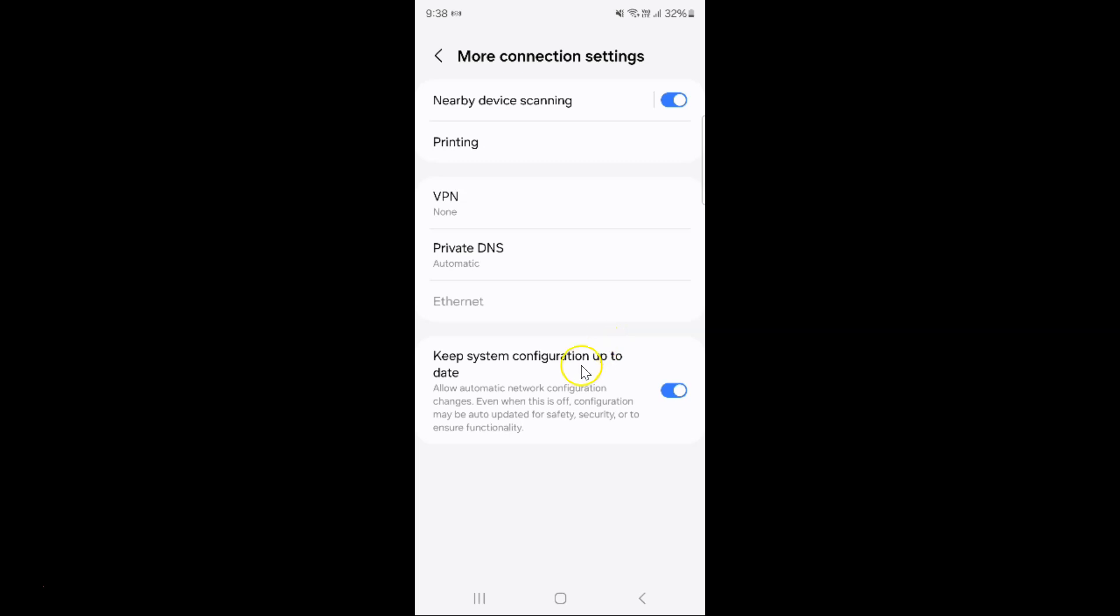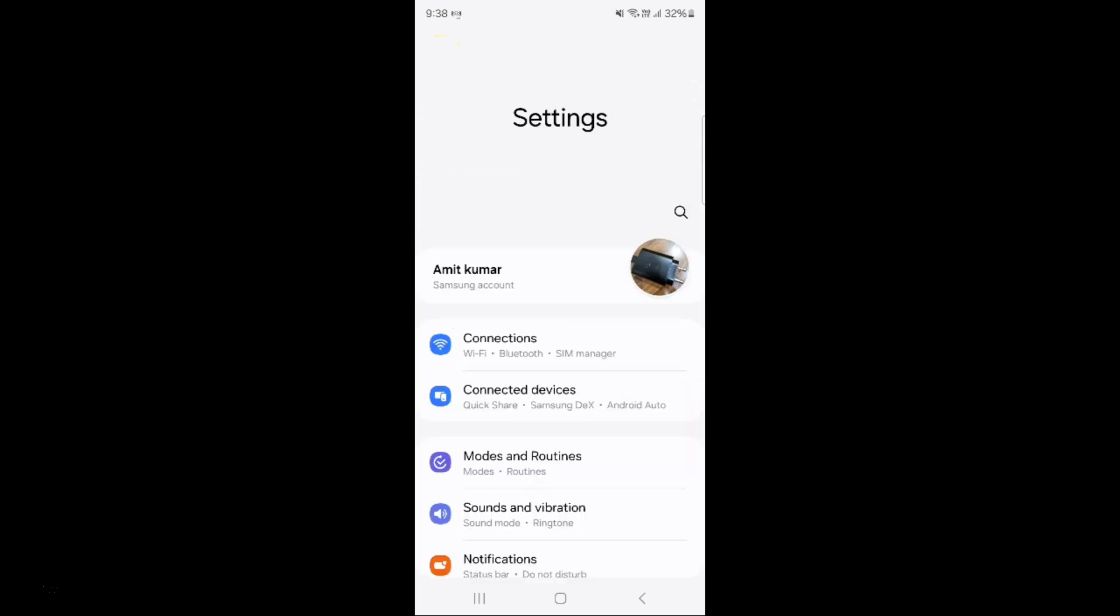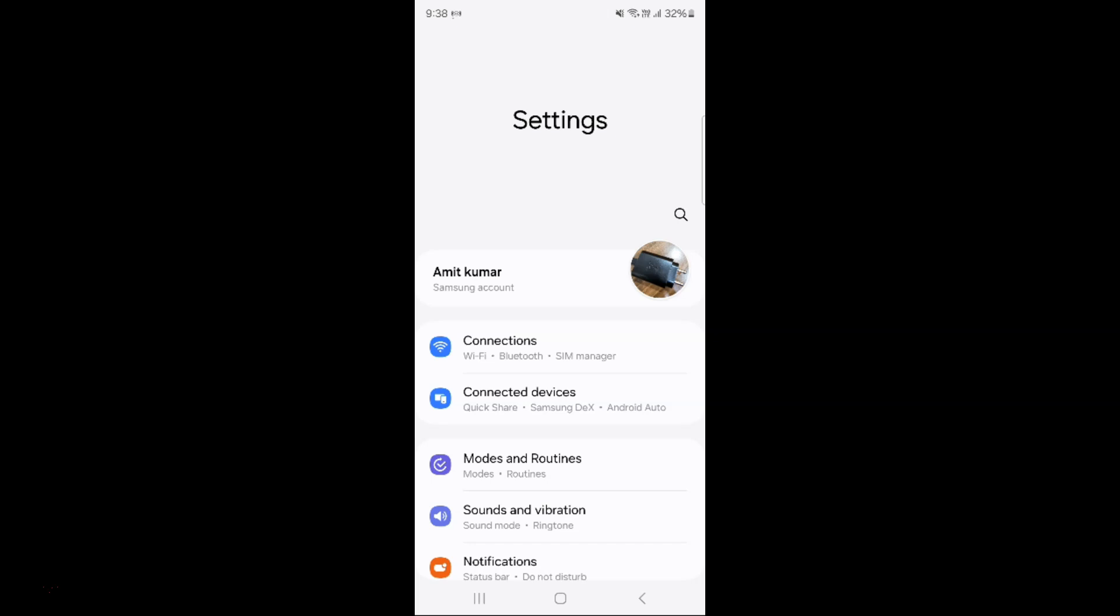So it's now done. After that you can go back, go back again, and close the settings app.